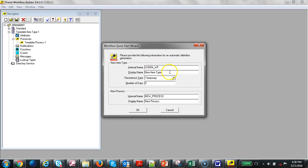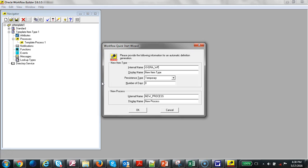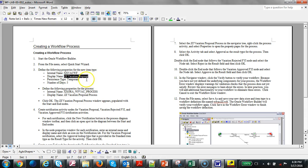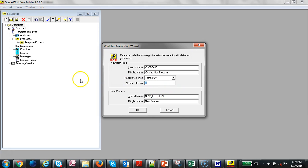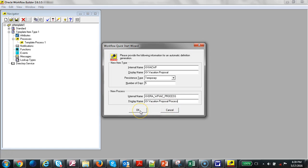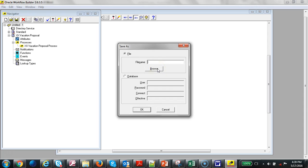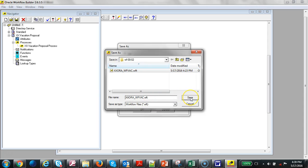There's a limit on how many characters you have, so I'm going to rename it. The workflow name is 'Vacation Workflow'. The internal name is entered, and the display name is set. Click OK and it's going to create a start and end node. Go ahead and save it.